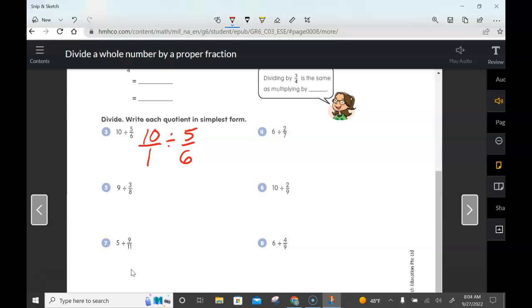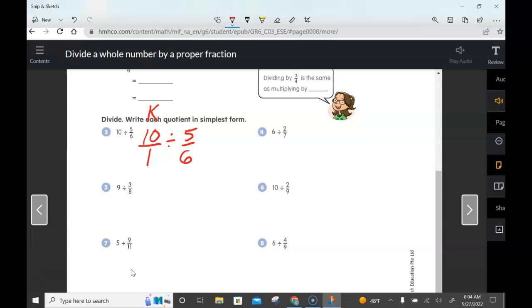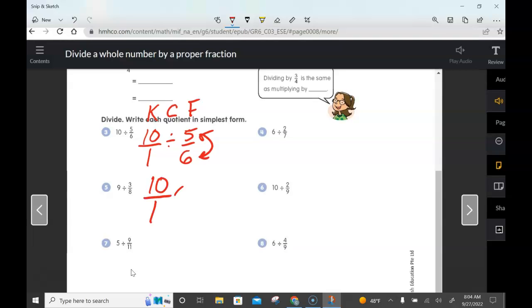Whenever you're dividing fractions, we use a simple method to remember what to do: Keep, Change, Flip. What that means is we keep the first number — the dividend, 10 over 1 — we change the division sign to multiplication, and then we flip the second number — the divisor — to its reciprocal. So we have 10 over 1 multiplied by 6 over 5.